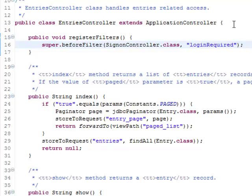This is the generated entries controller. That's it. This before filter applies to all actions of the entries controller class. It calls sign-on controller's login required method before executing any actions.